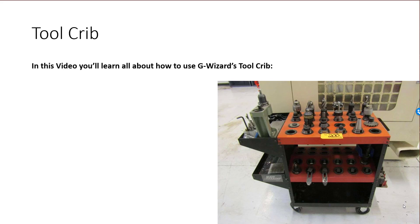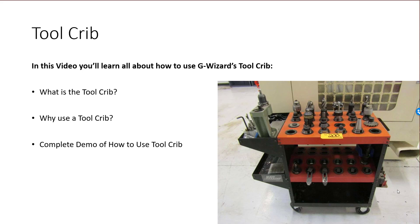Here's what you'll learn from this video. What a Tool Crib is, why to use a Tool Crib, a complete demo of how to use the Tool Crib, and a little bit about managing your tool inventory using G-Wizard.